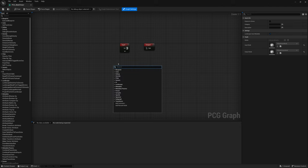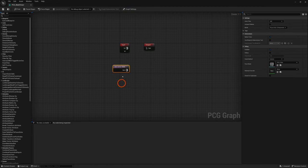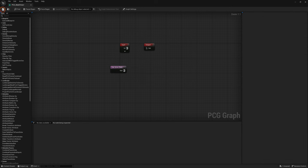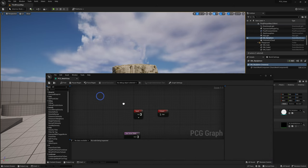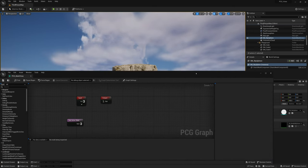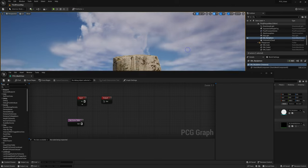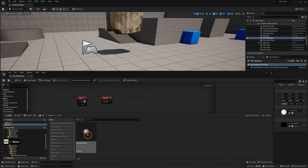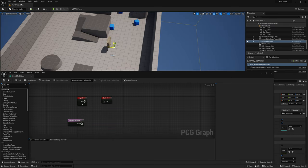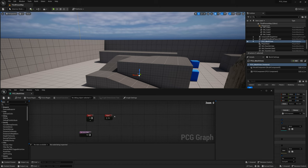In the PCG graph, right-click and search for 'actor' to get a new node called Get Actor Data. Save and go back to the viewport while keeping the PCG graph visible — you can have both open at the same time. Drag the PCG graph into the level. It automatically spawns a PCG volume that uses the graph as the instance.